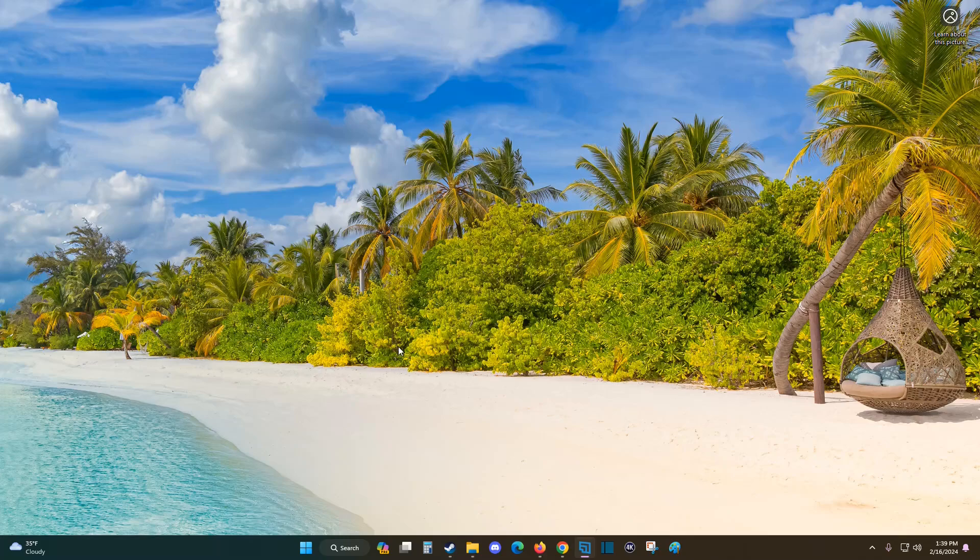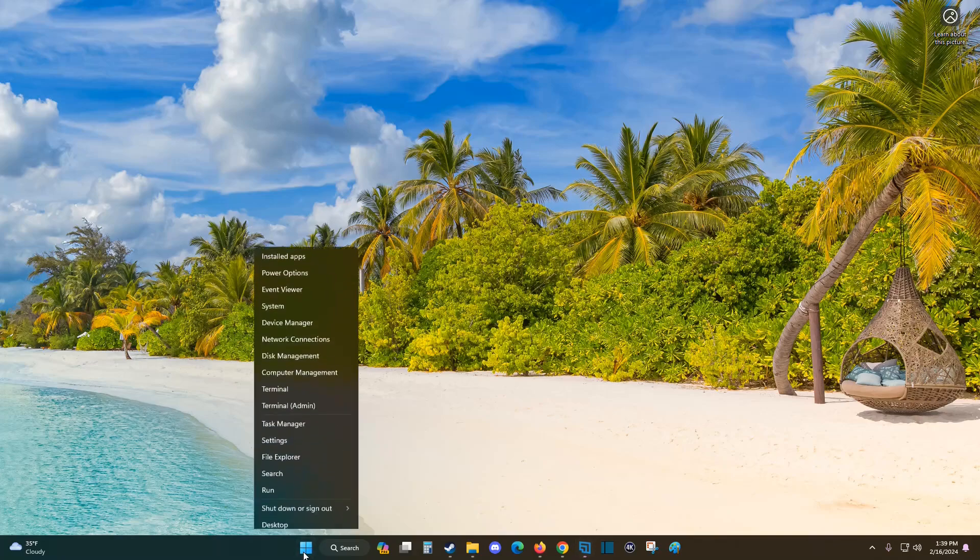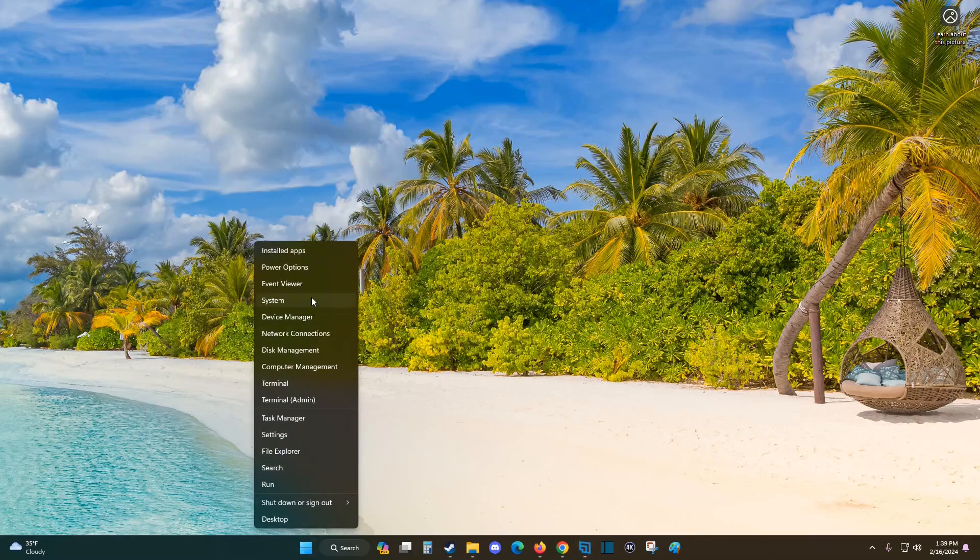From the desktop, find the Windows start icon and right click on it. This will open up a menu, and we want to click on Settings.